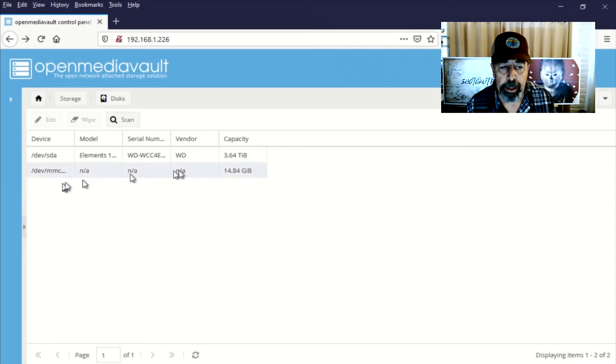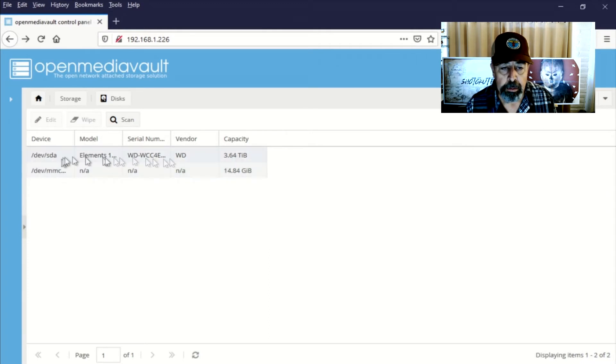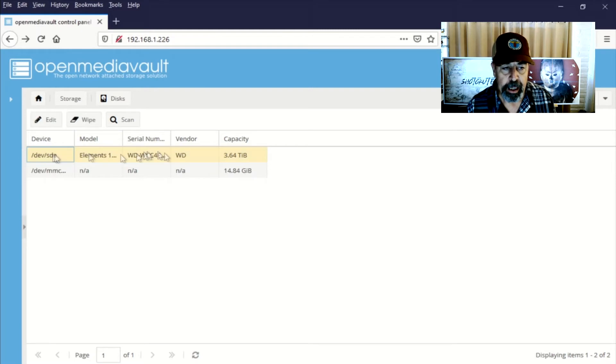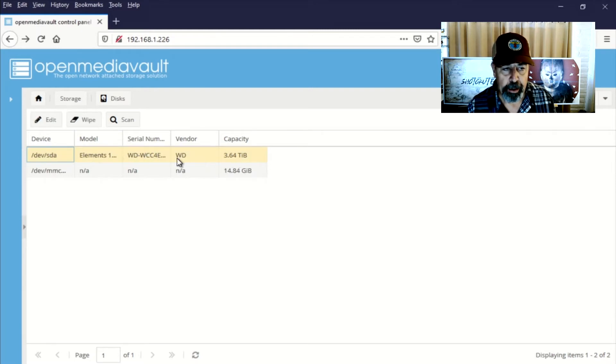Yeah, there it is. Western Digital 4TB or 3.64. You know how it is when you have something formatted. It gets smaller somehow.